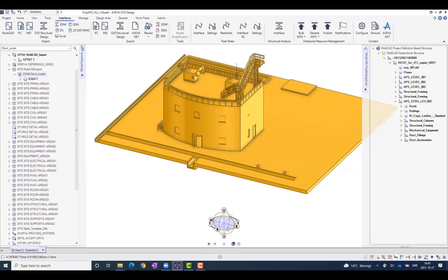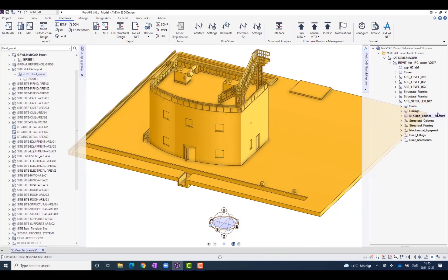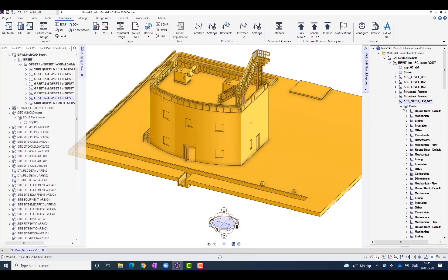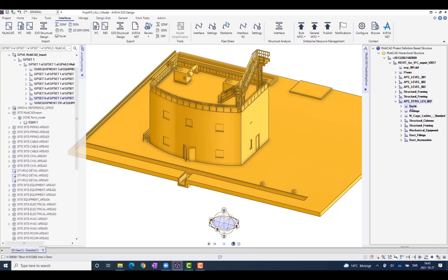In our example here, we can, for example, see subsections of ducts and railings, and we can choose to select only the ducts, for example, by just dragging and dropping.